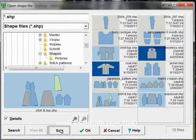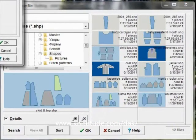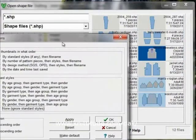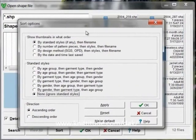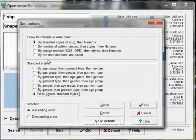We can sort them. And our sort options are by sizes, by piece, by design method, by the date, age groups, any.